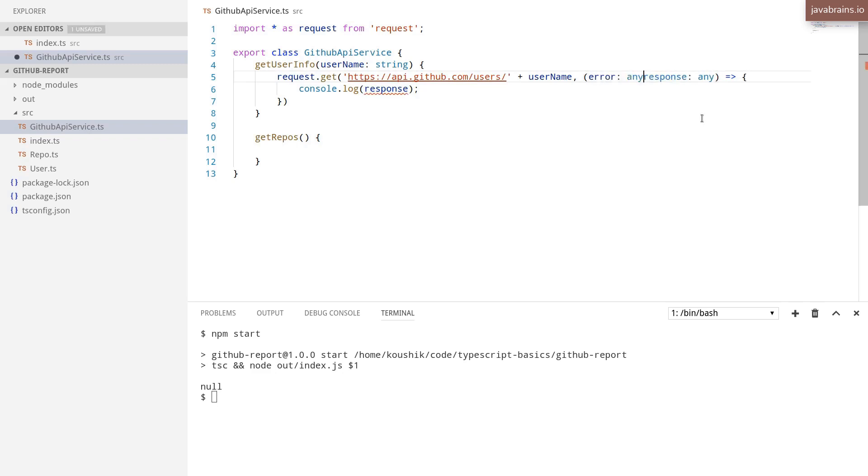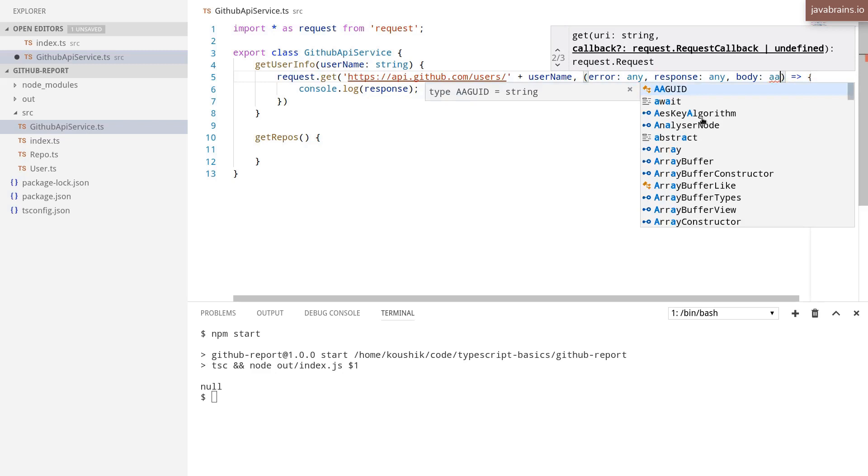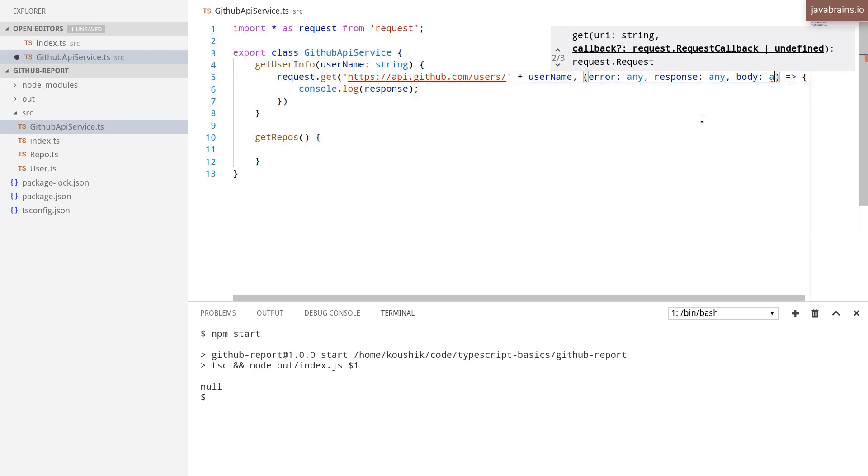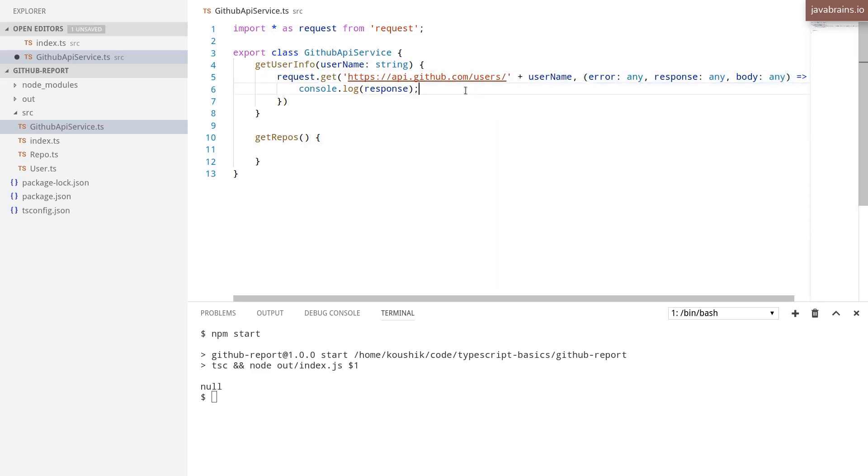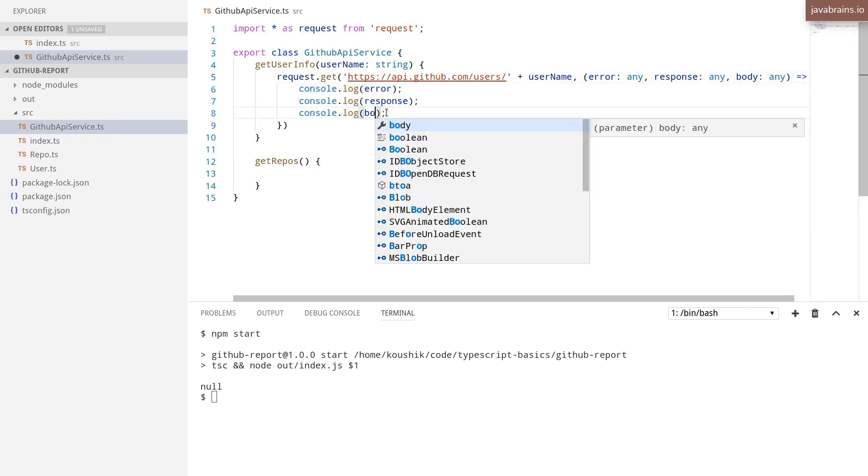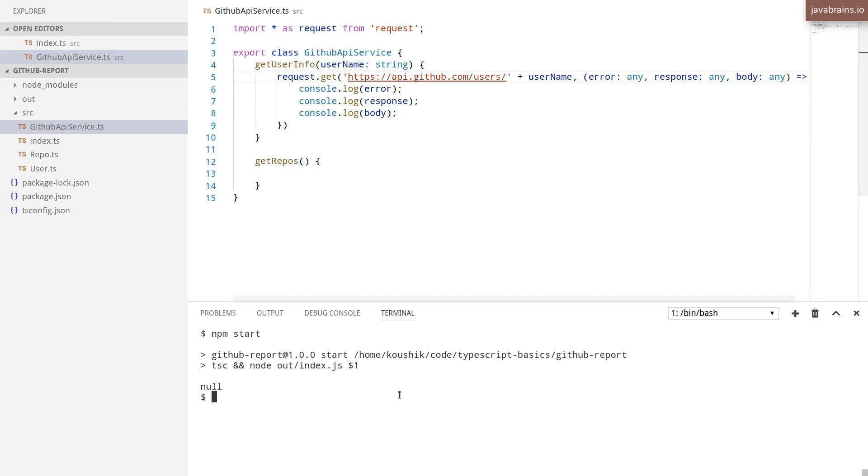Error is any, response is any, and body is any as well. And I'm going to print those three. All right, I'm going to run this again.